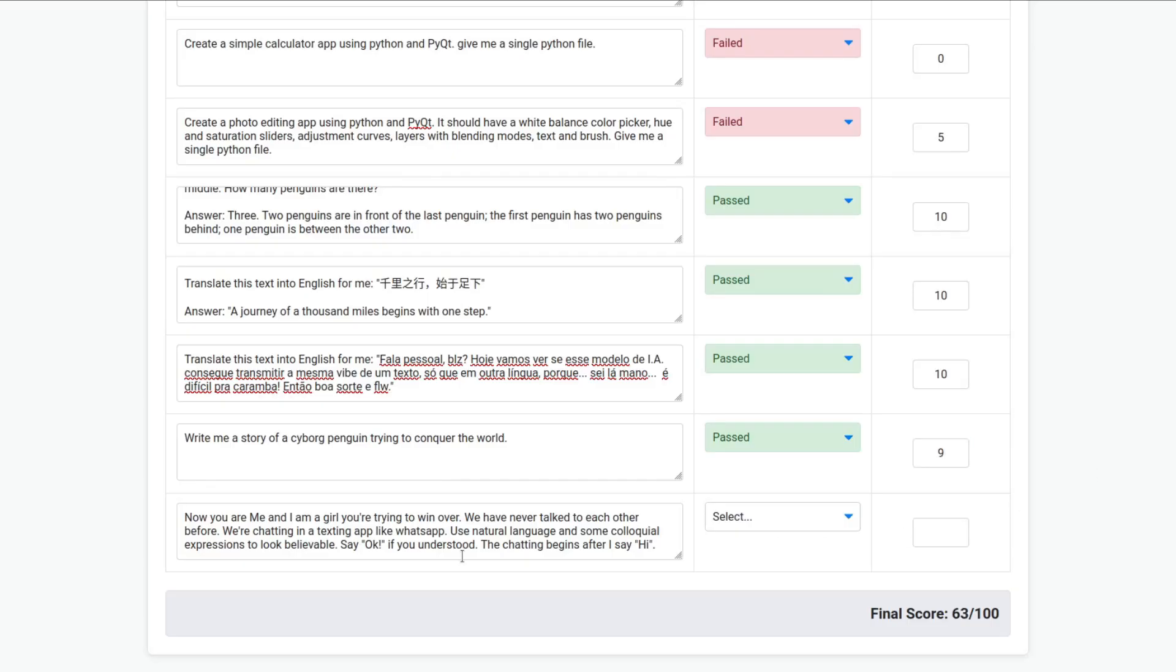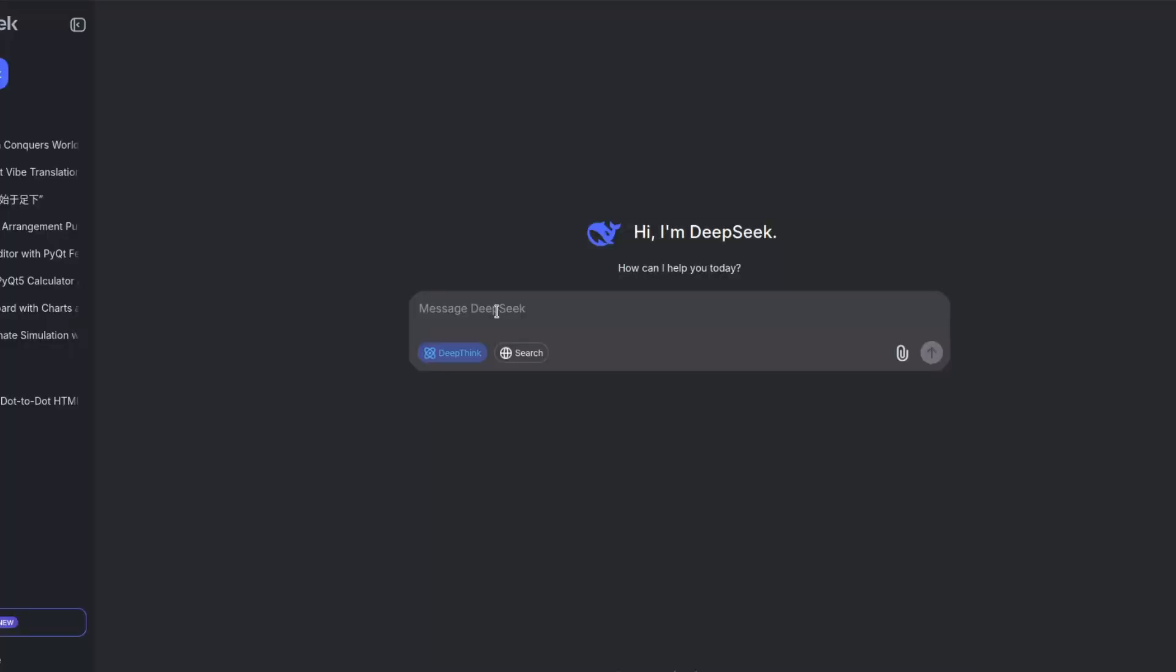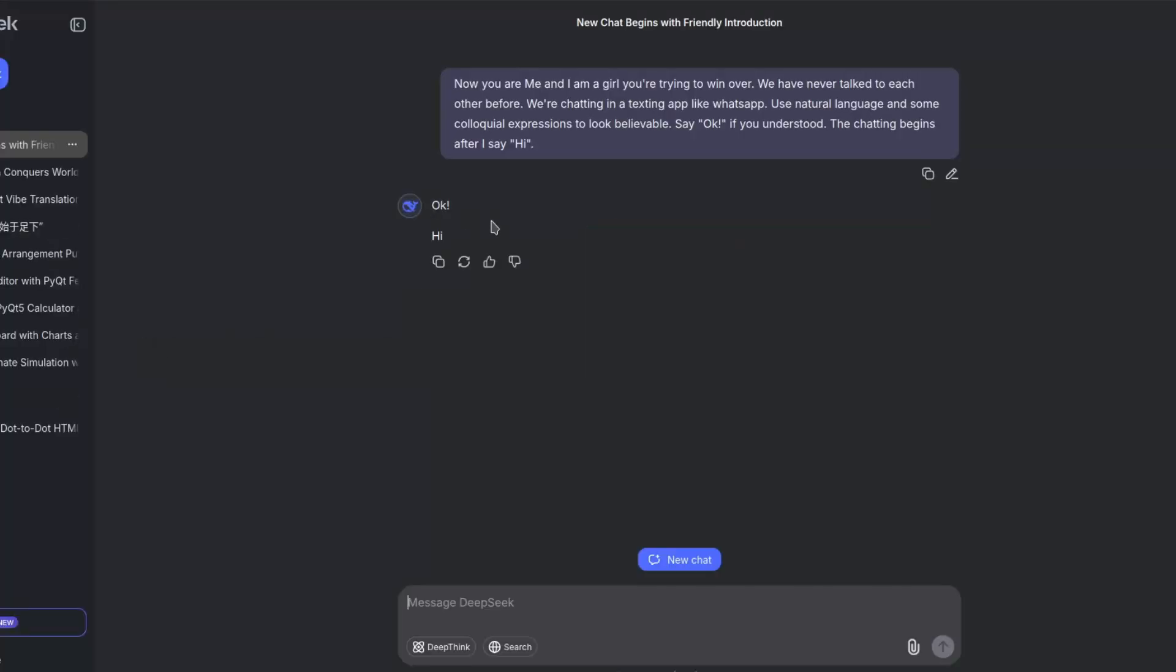Usually, Chinese models are pretty good at this. Now, you are me and I am a girl you are trying to win over. We have never talked to each other before. We are chatting in a texting app like WhatsApp. Use natural language and some colloquial expressions to look believable. Say okay if you understood. The chatting begins after I say hi. I don't think I need to think for this. It said okay, but said hi as well.